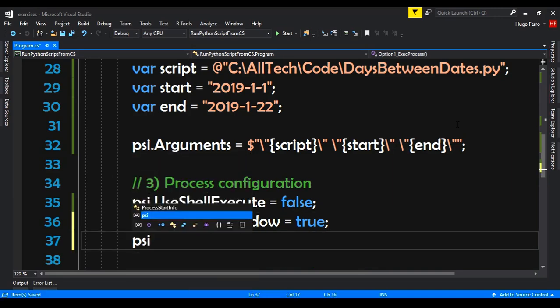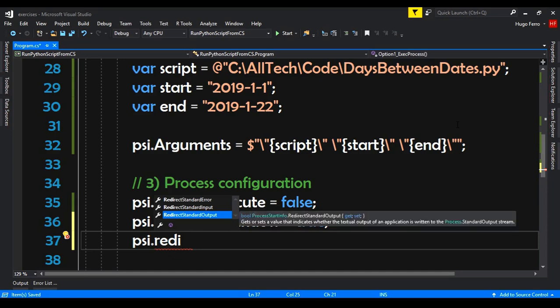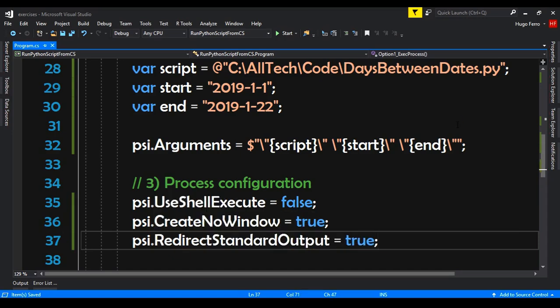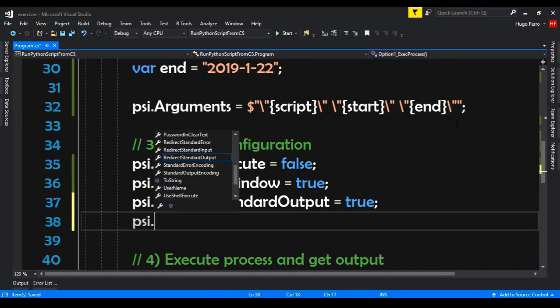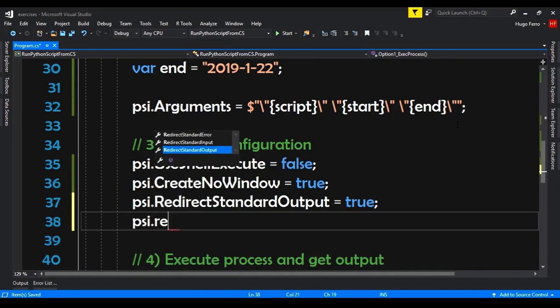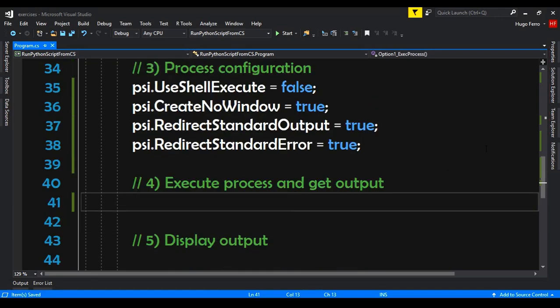We set psi.RedirectStandardOutput to true — we want to receive the print lines from the script. And also psi.RedirectStandardError to true. If any error happens in the script, we will receive it. Now let's do step four: execute the process and get the output.